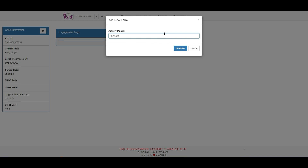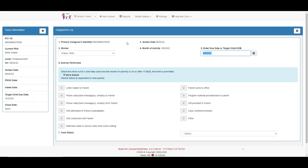Let's look at the engagement log. It is started as the pre-assessment and pre-intake forms were both started, with the month and the year in which the engagement took place. At first glance, the forms look similar. At the top we can see the PC1 ID, the screen date, the worker name, and the month of activity.